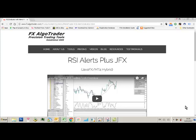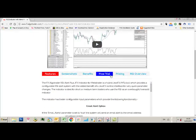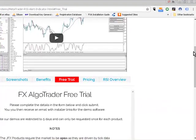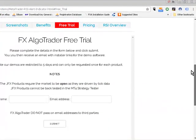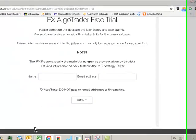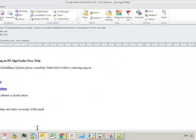Hi traders, welcome to this demonstration video of how to install the RSI Alert Plus indicator onto an MT4 account. This is for demo customers who've looked at the website, clicked on the free trial tab, and filled in their details with an email address where they want to receive the demo.